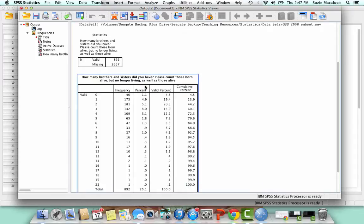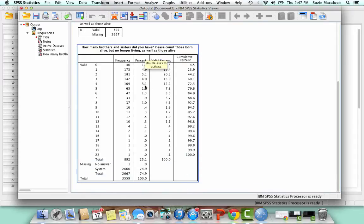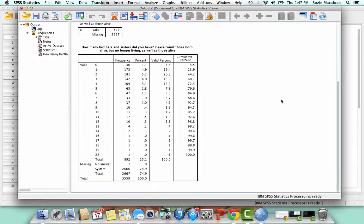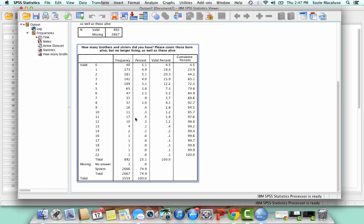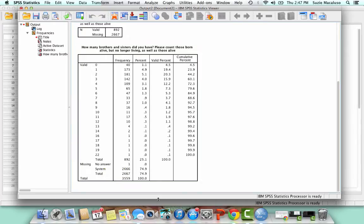So anyway, if I scroll down even further, here is my frequency distribution. Here's the money shot, right? So here are my categories, my answer categories. Here are my frequencies. Here are my percents, my valid percents, and then my cumulative percent.